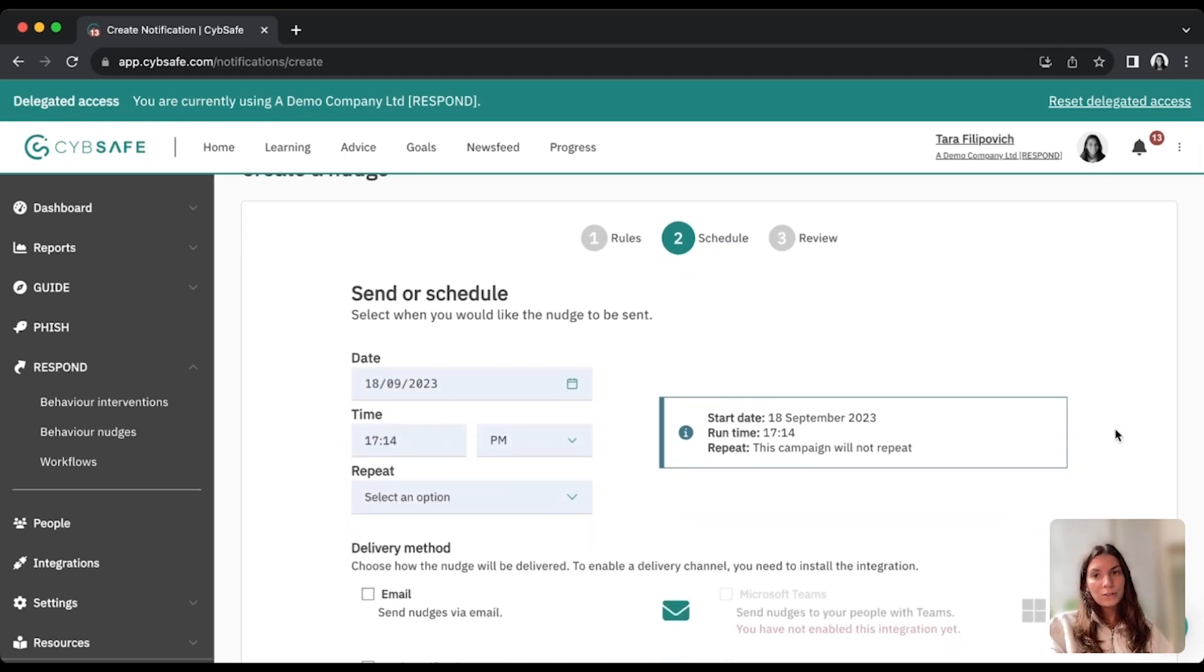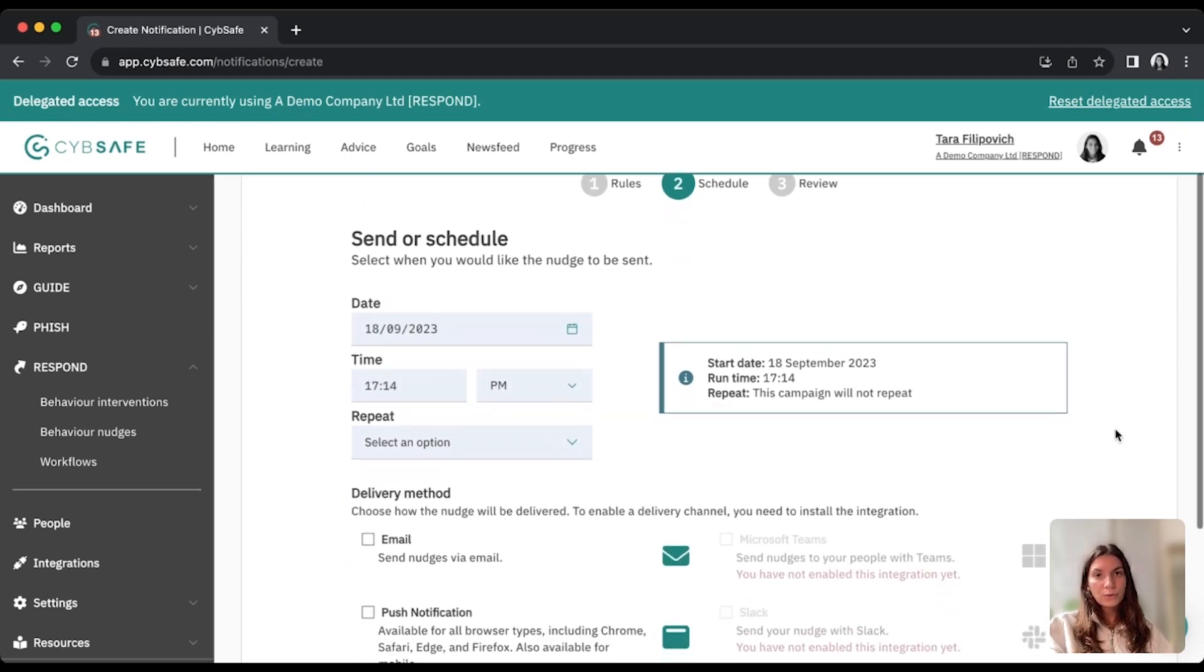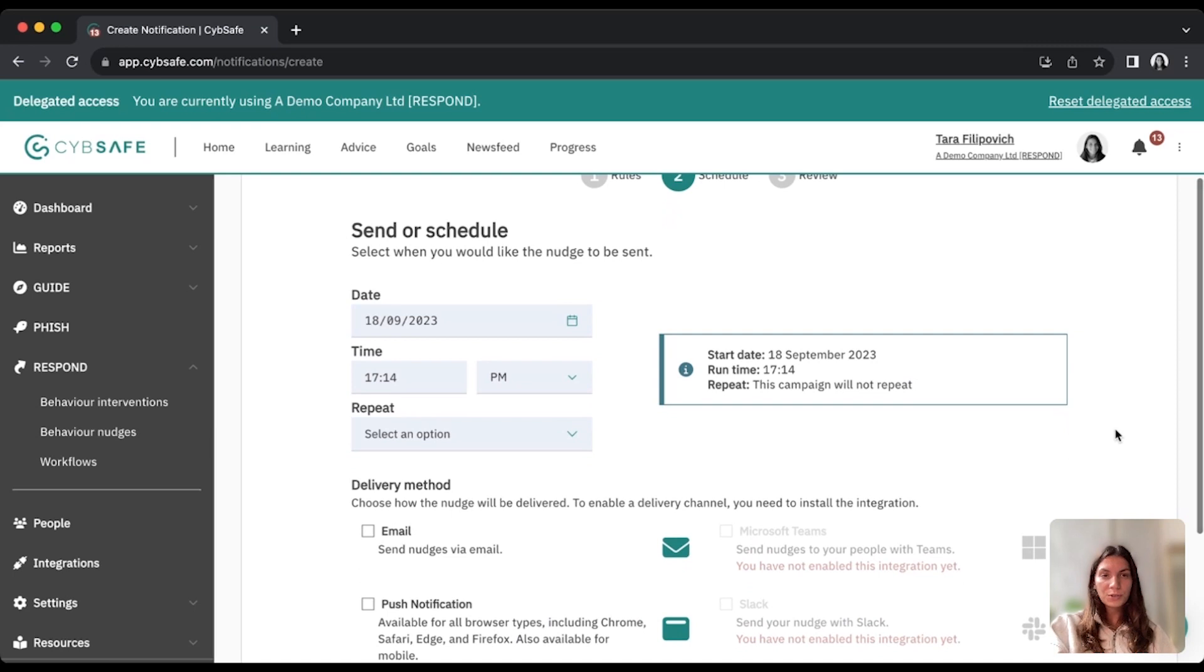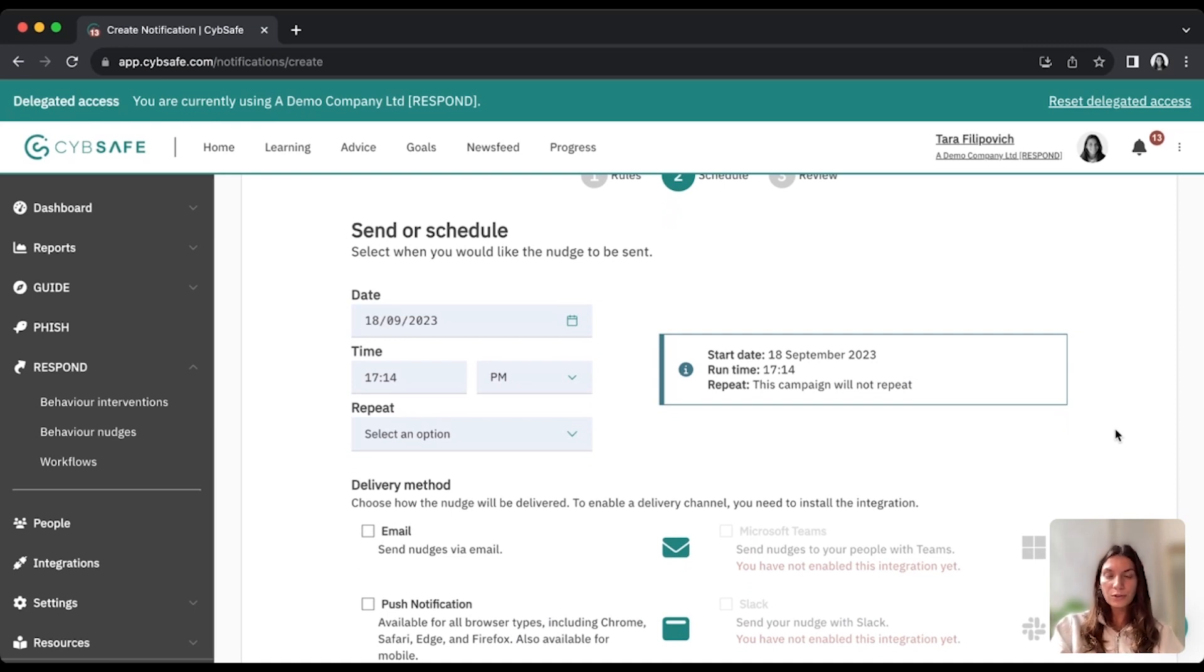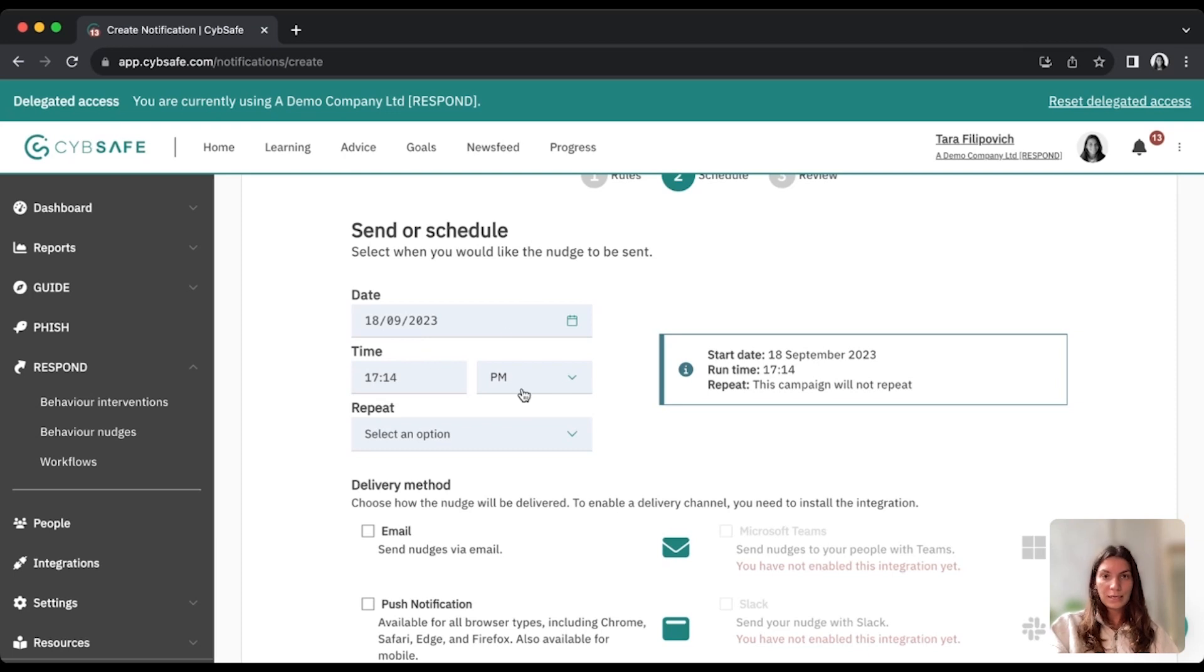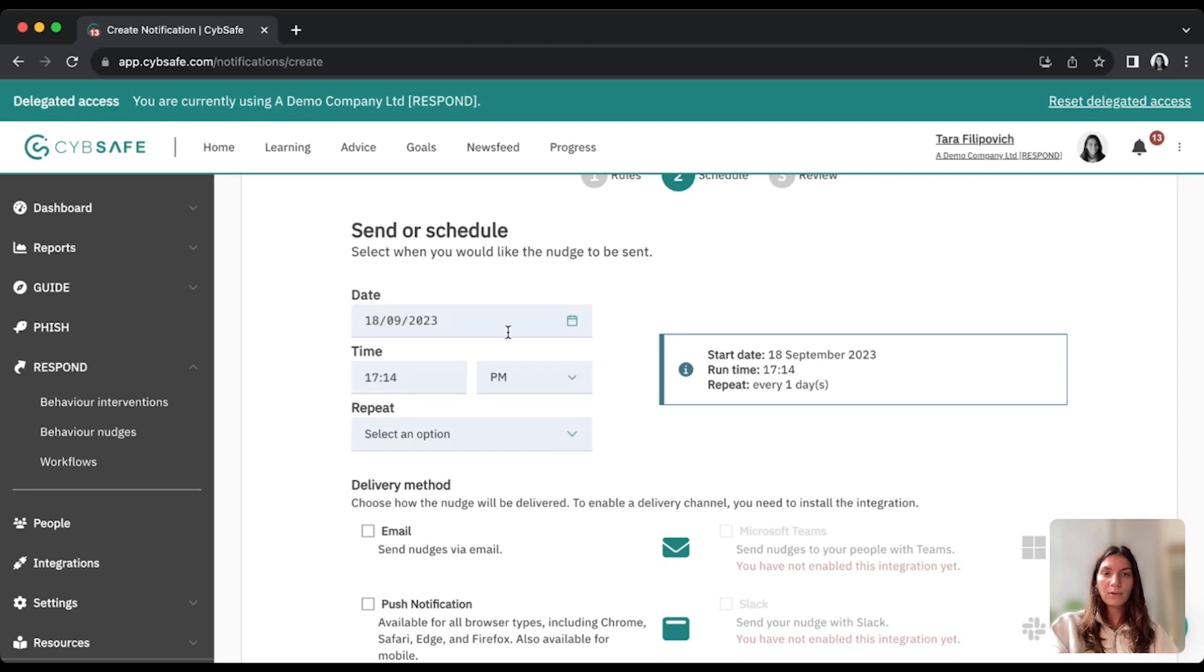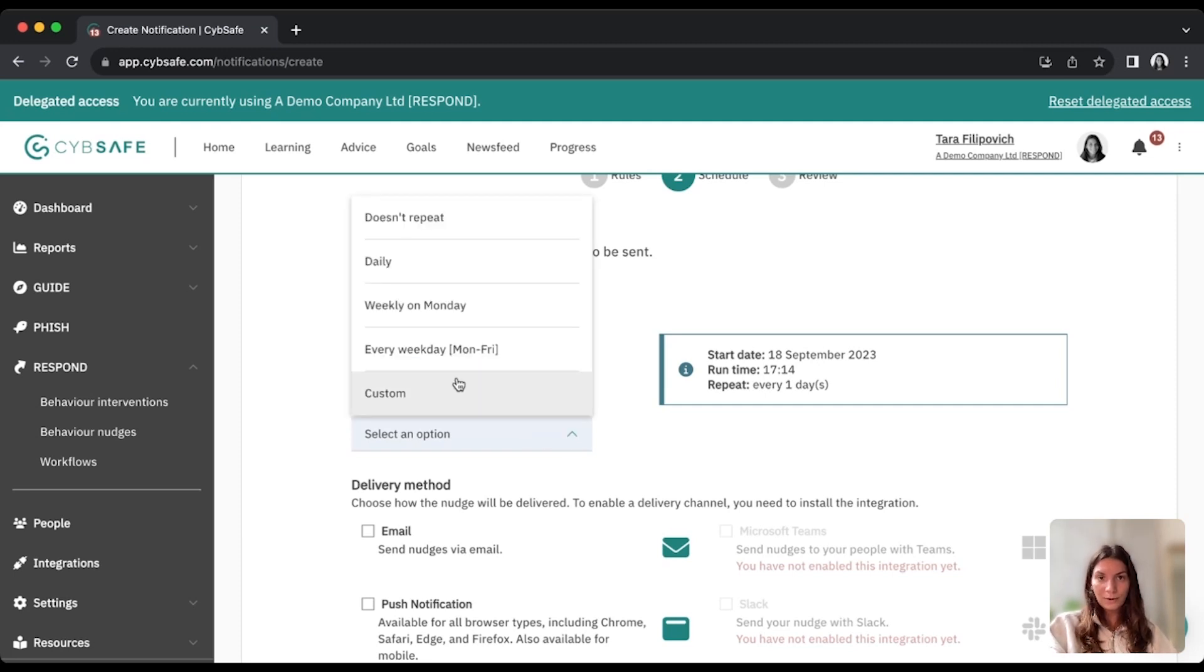If we go into the schedule or into the next step, you'll see the scheduling option. So this is where you can choose when your nudge is going to go out and how often. So you can just press a date and time and send a one-off campaign, or you can select a schedule, so you can have it repeat on whatever schedule you would like here.